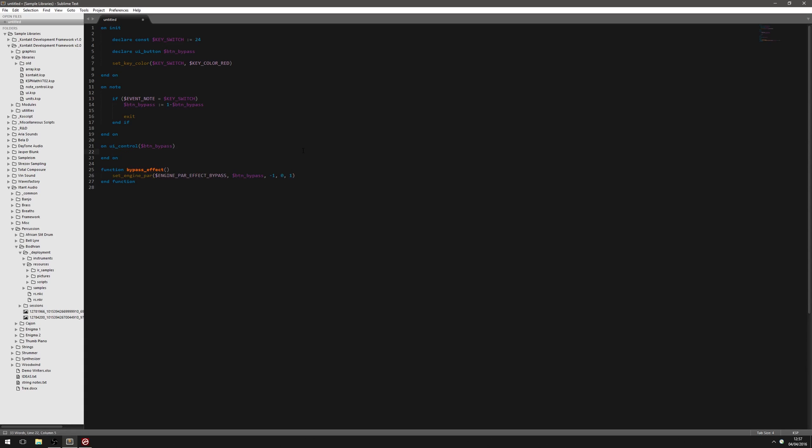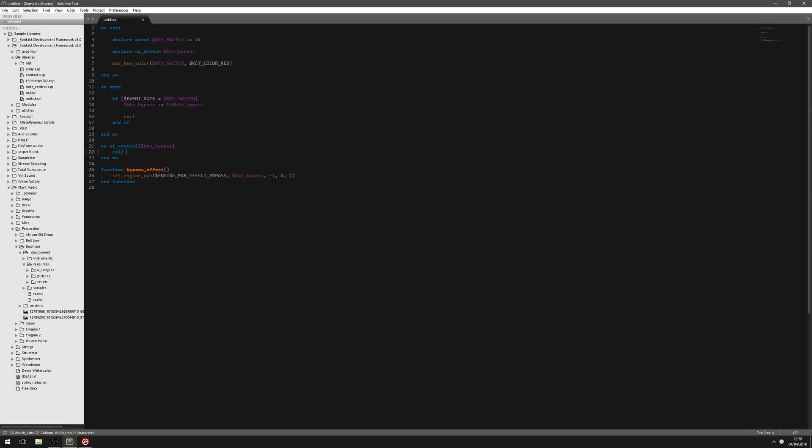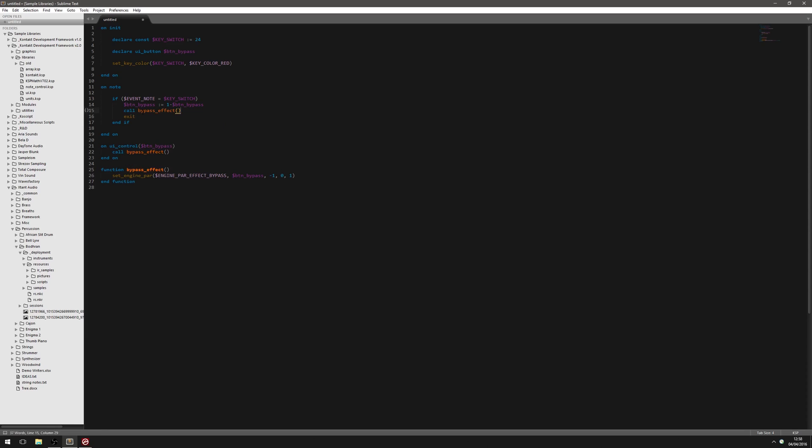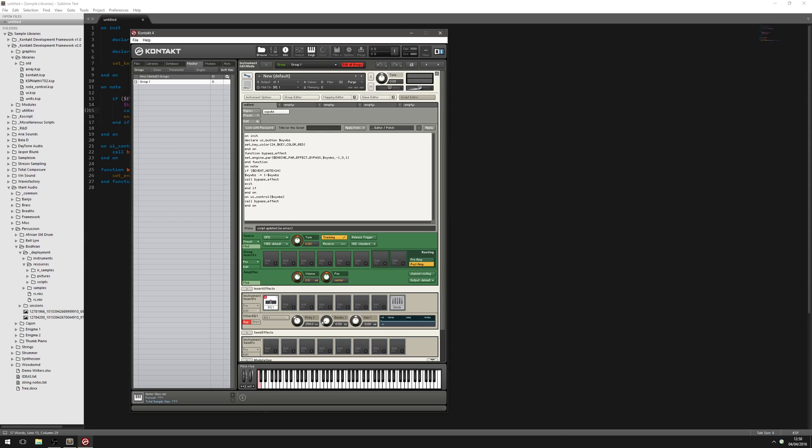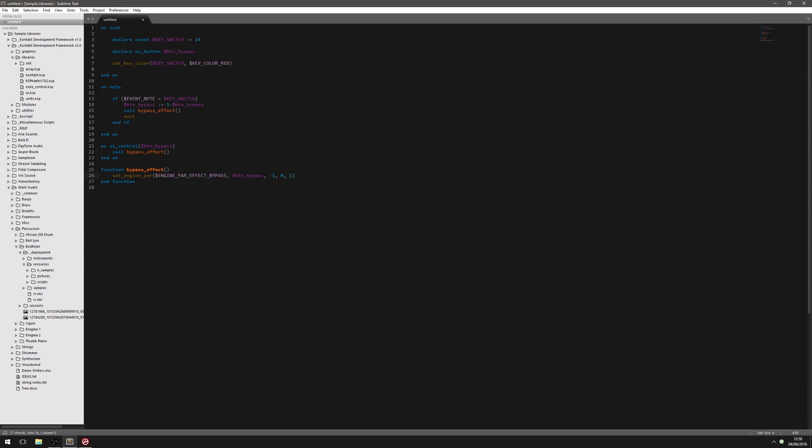And in both places where we were previously calling that code, we can just put this function in. We have to use the call command because it's one of the standard functions. And I don't even think we need the parentheses on the end actually. But I just put them in out of force of habit. And I'm going to hit F5 there. And it should work in exactly the same way as we just saw. So we can toggle the effect from here. And we can toggle it down here as well. And it toggles the switch on the screen.